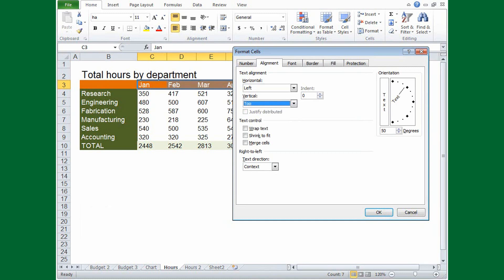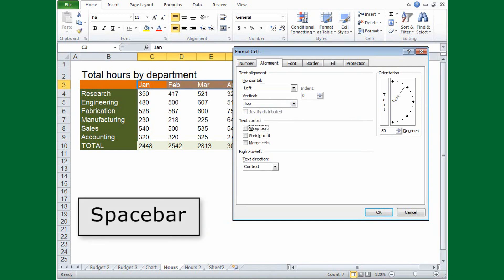What about check boxes? If you come across a check box, press the space bar to select or clear the option.